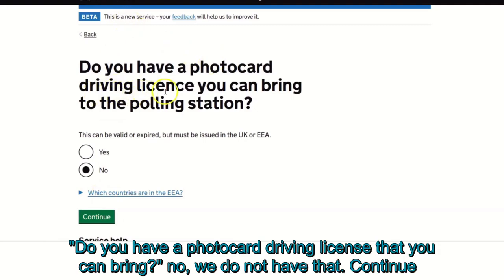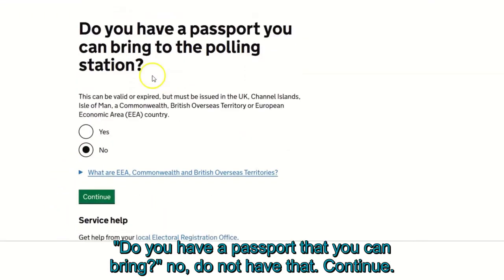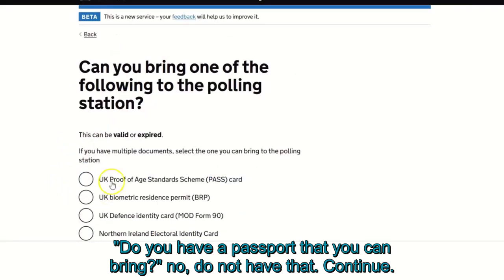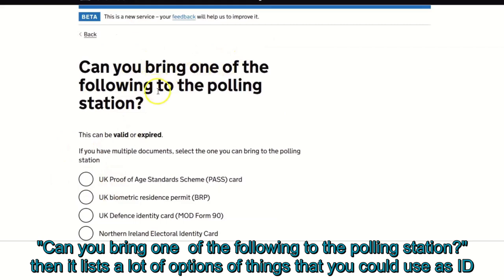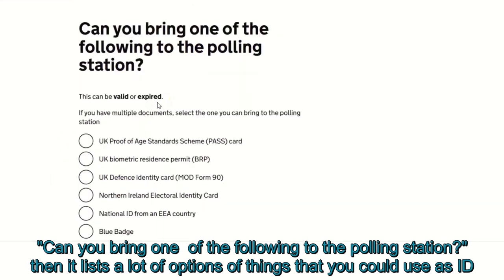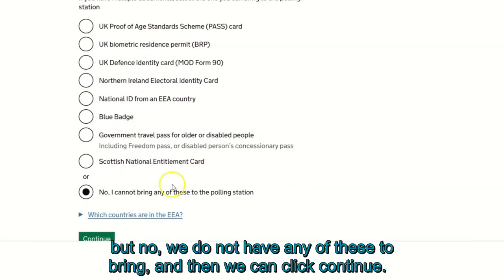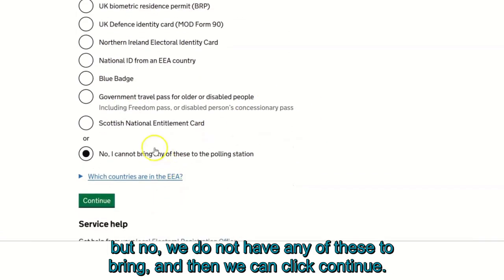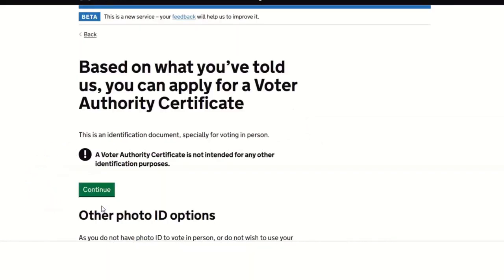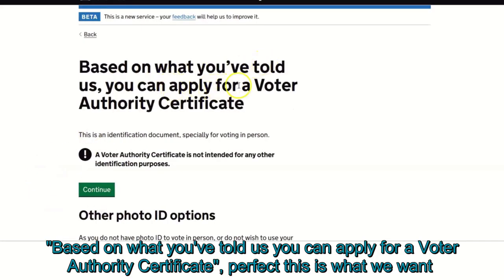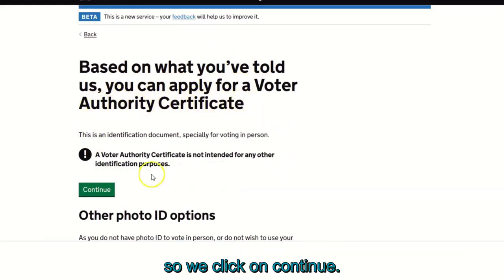It asks: do you have a photo card driving licence that you can bring? Click no. Do you have a passport that you can bring? Click no. Can you bring one of the following to the polling station? It then lists many options for ID. Click no, we do not have any of these, and click continue. Based on what you've told us, you can apply for a voter authority certificate — perfect, this is what we want. Click continue.